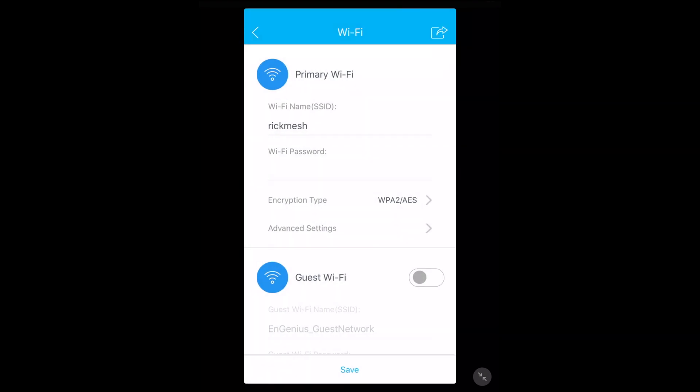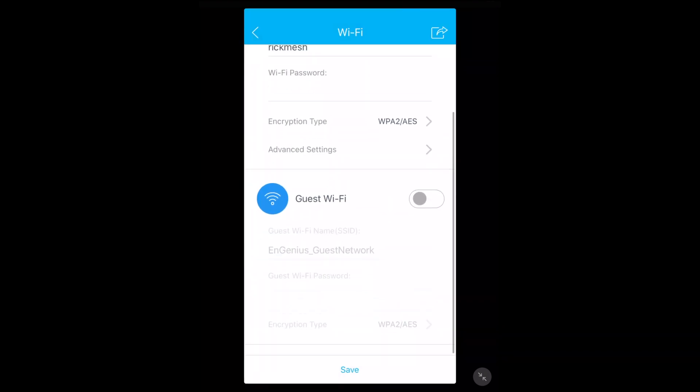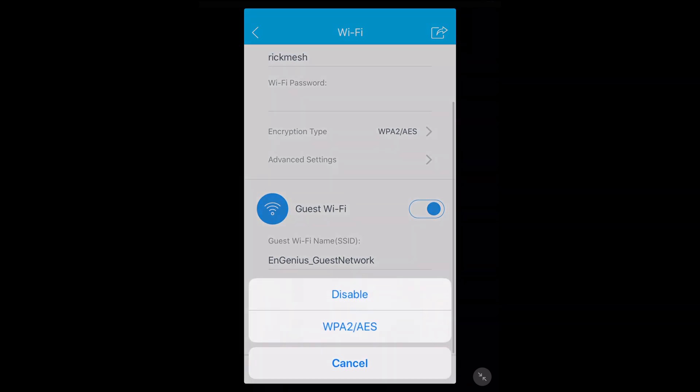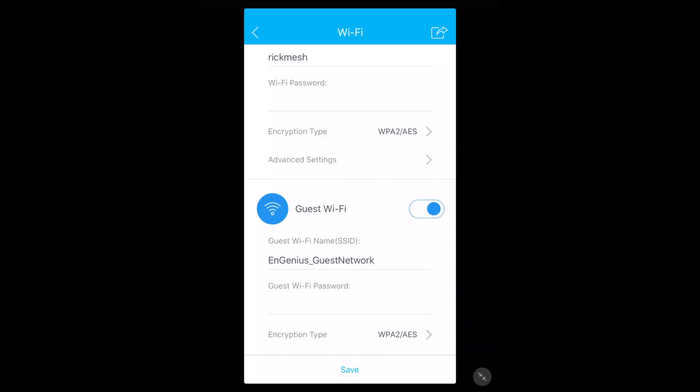Down below that we have guest Wi-Fi. If we turn that on we can do the Ingenius guest network and have a password with the same encryption settings. Guest Wi-Fi is handy if you have guests at your house and you don't want to give them your main Wi-Fi password. You can set up the guest network and this will allow them to have internet access separate from your wireless network. At the top here there's a little share icon - if you hit that it allows you to send the credentials to someone.